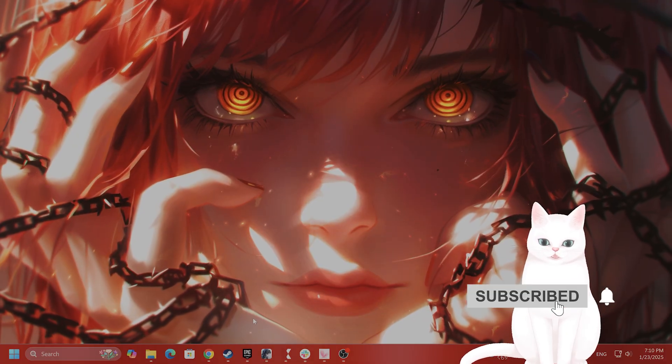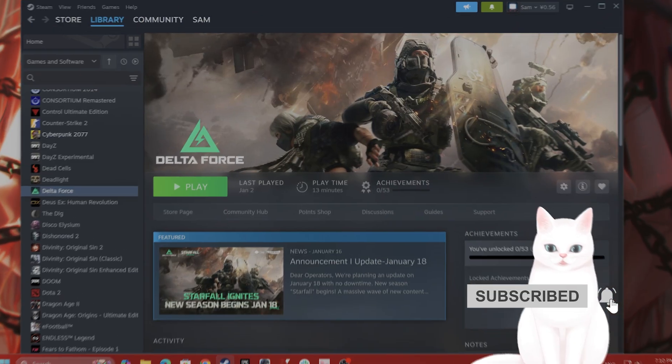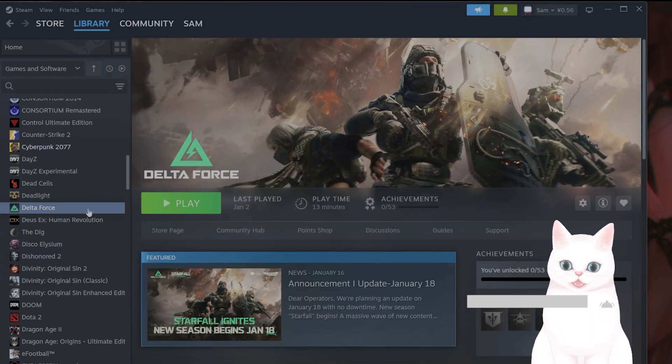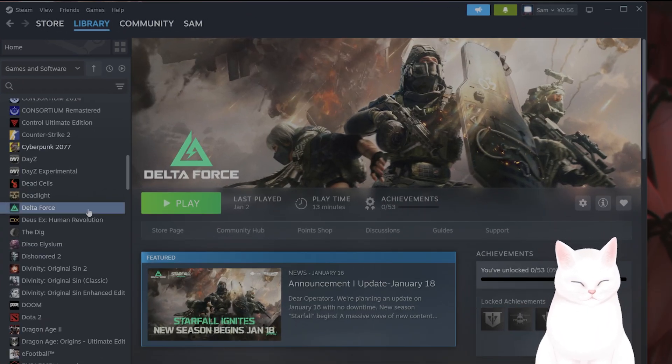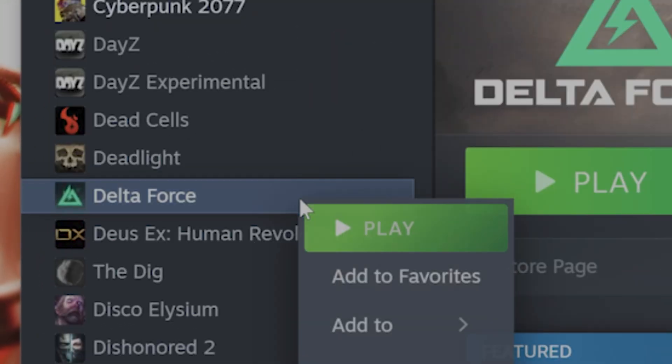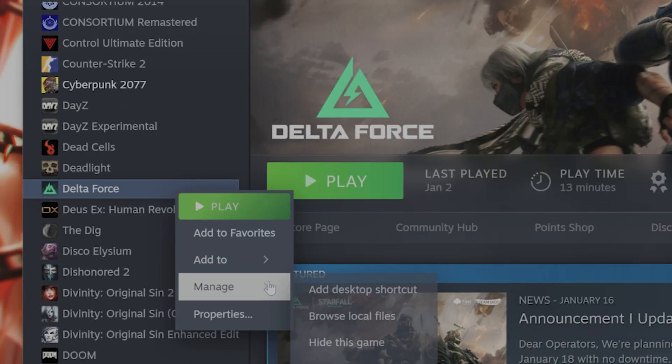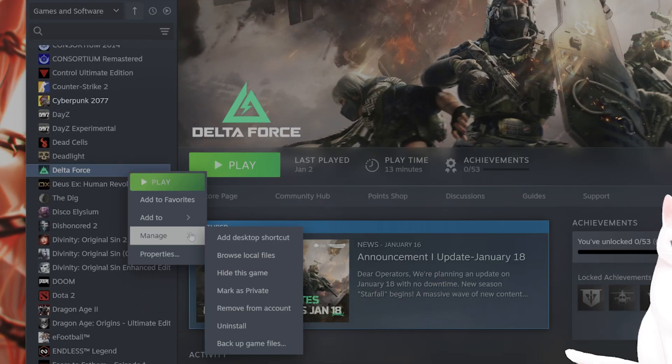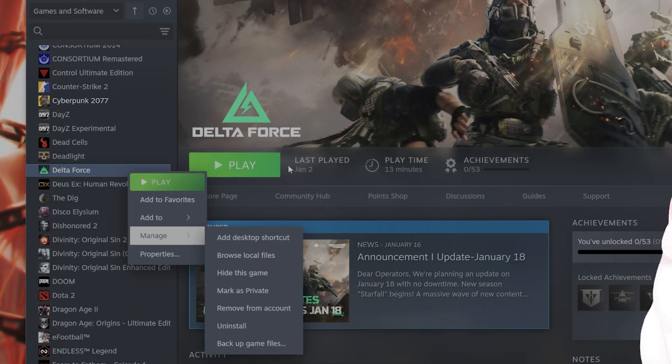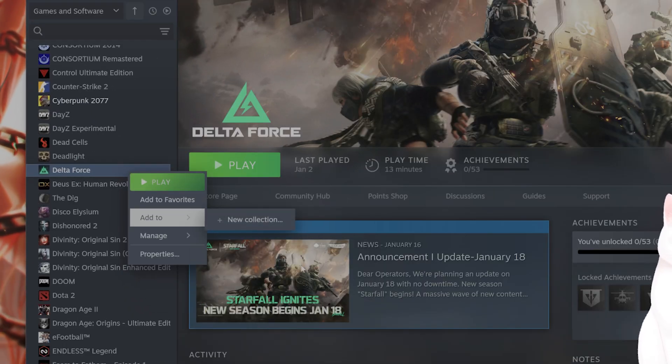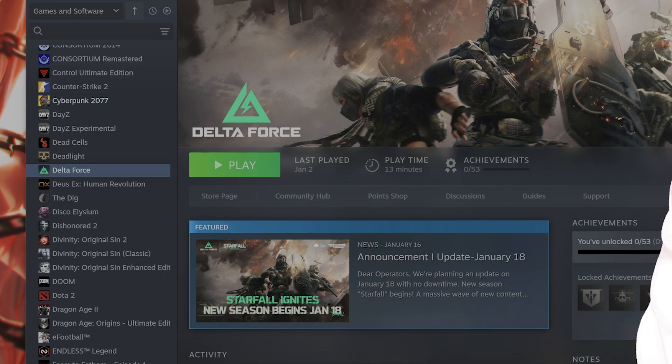The next thing you want to do is update your game if you haven't already. If you're on Steam or Epic Game Store, right-click, go to Manage, and go to Update. The next thing you want to do...